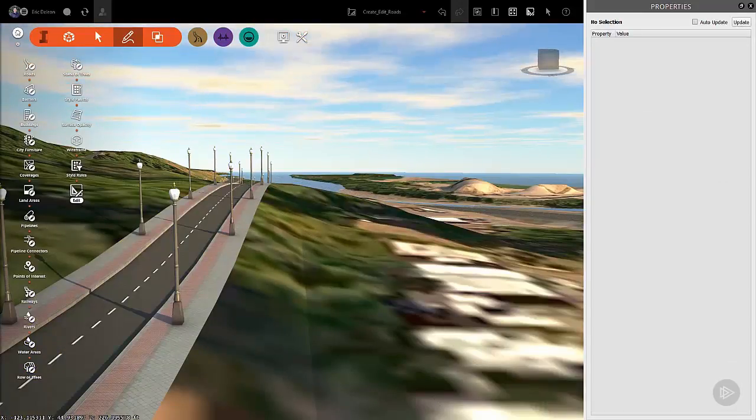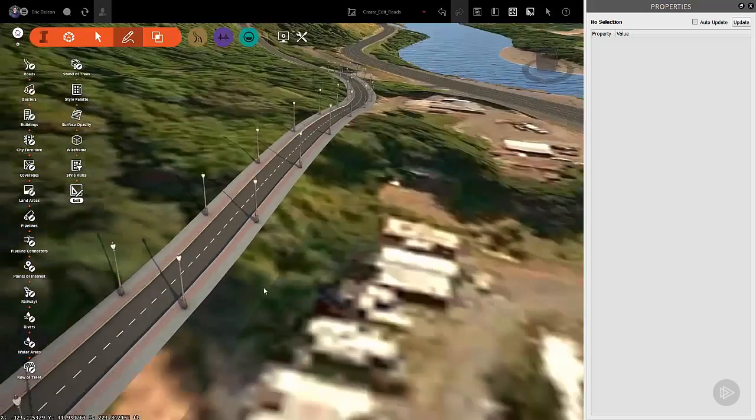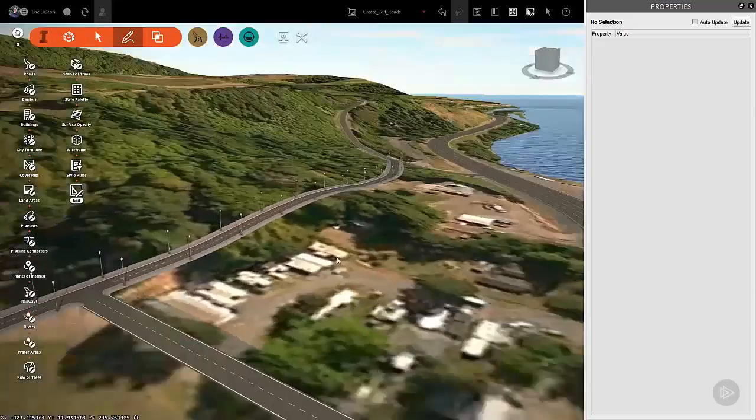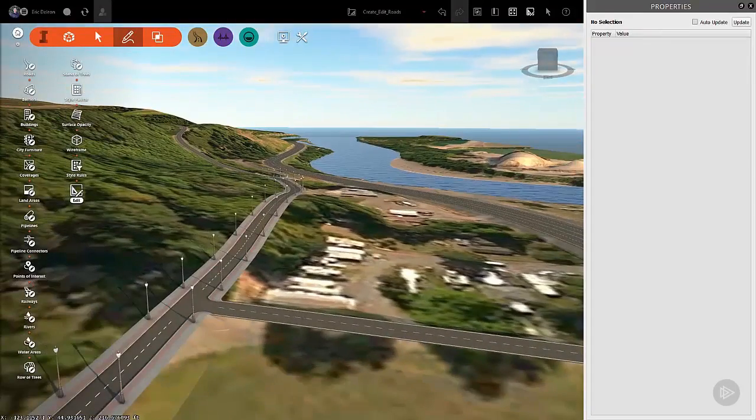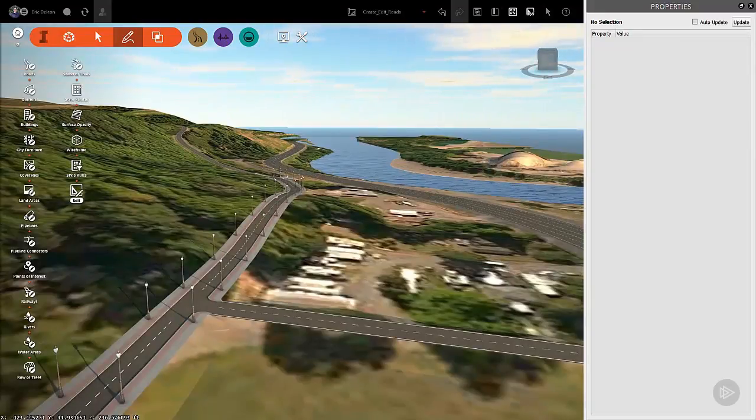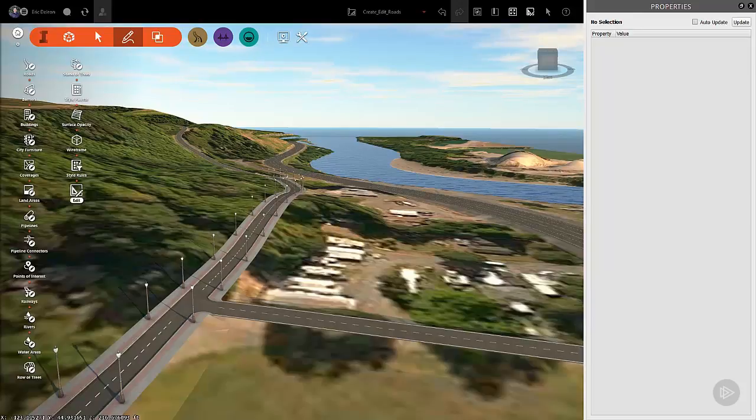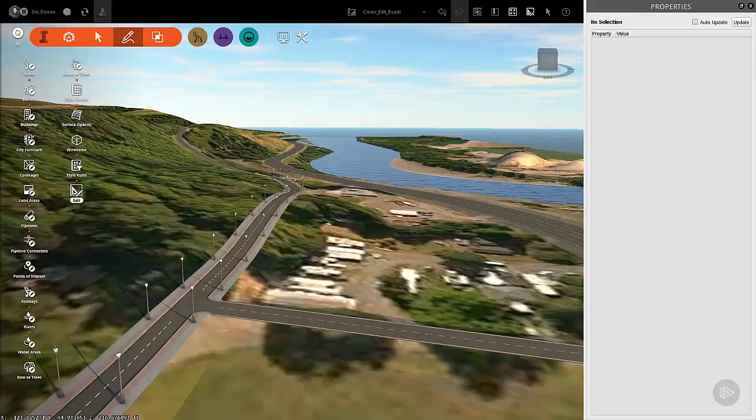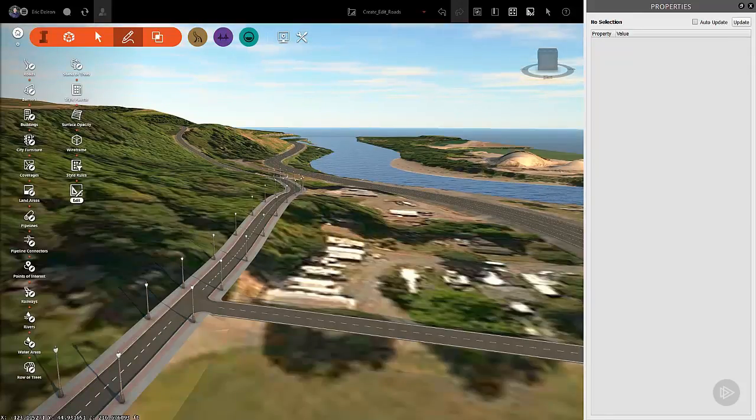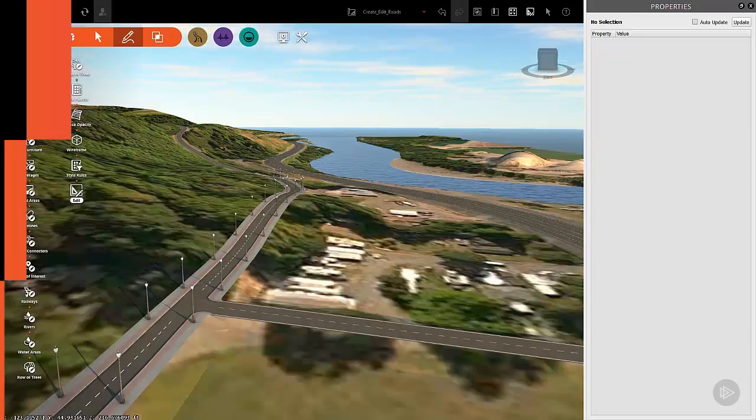Now hit the Update button and Infraworks will update that road segment to the new style you just selected. Go ahead and zoom around to check out the new style in your model. Pretty cool how you can easily modify the road geometry and style within a few clicks within the right-click shortcut menu commands and the property panel. This concludes how to create and edit roads. See you in the next video.